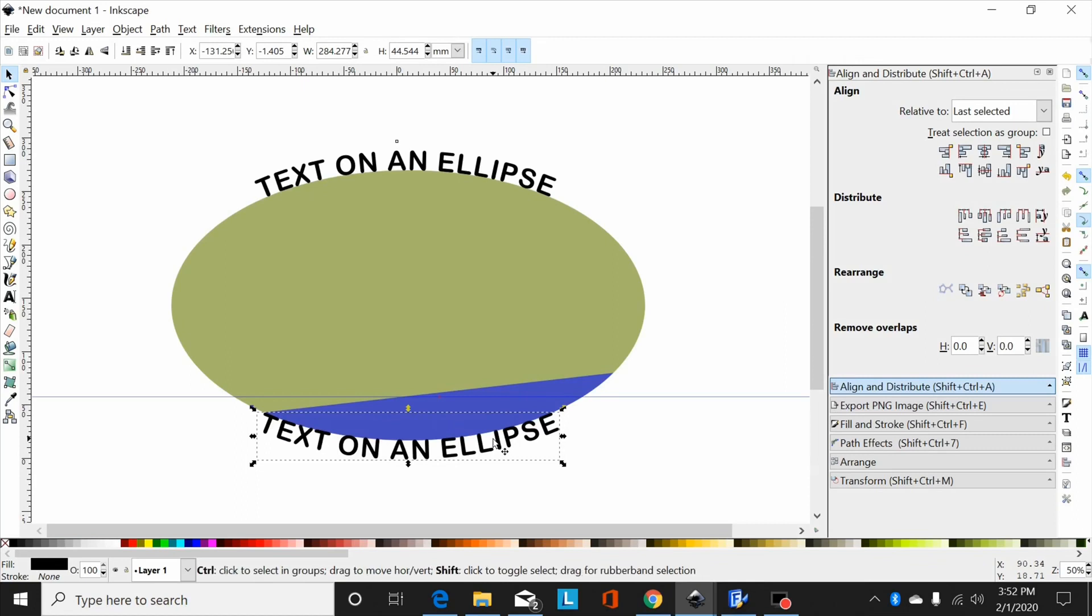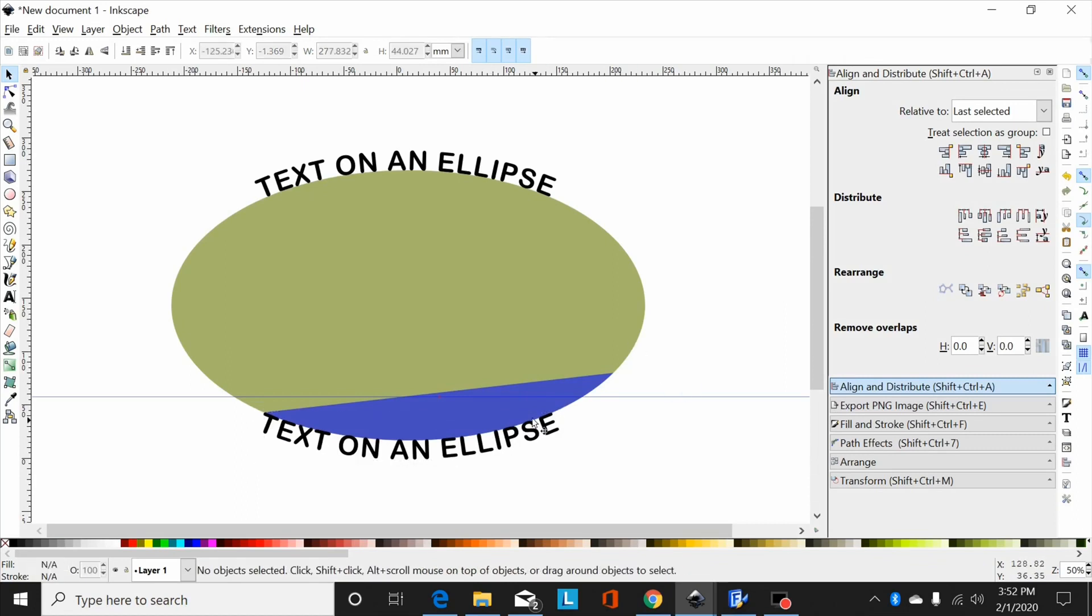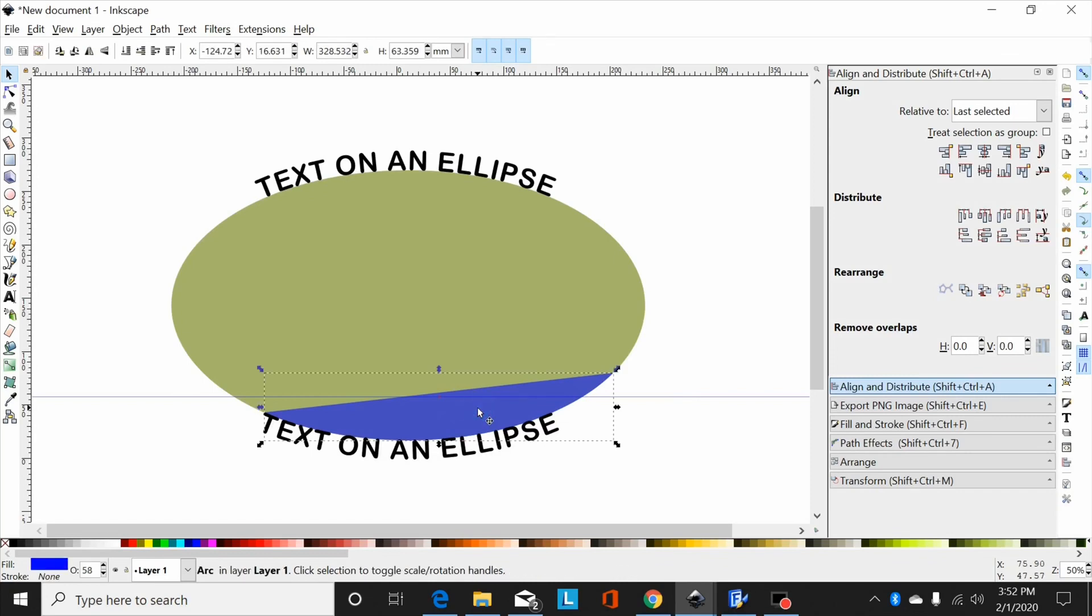Now when I'm done, I want to convert this to a path: shift control plus. So I'm done with my text.